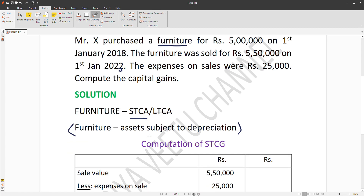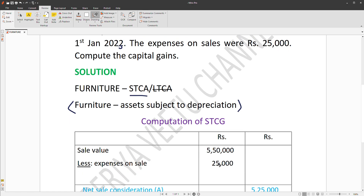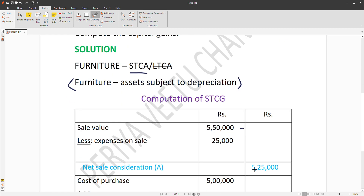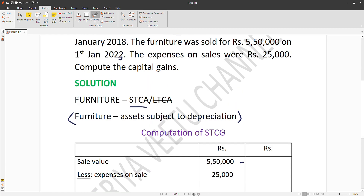In the first step, we calculate the Net Sale Consideration. You can refer to it as 10, 25, or even 20. We are called Net Sale Consideration, and we are talking about brokerage or advertisement expenses.